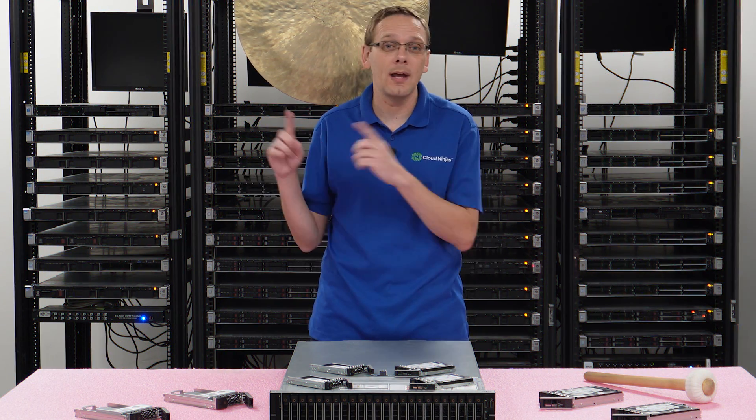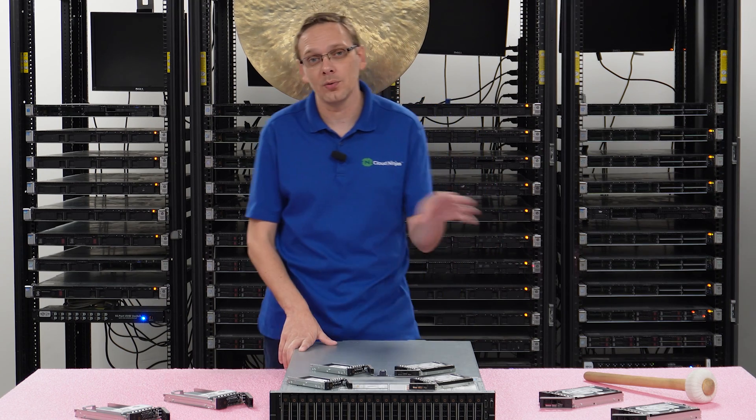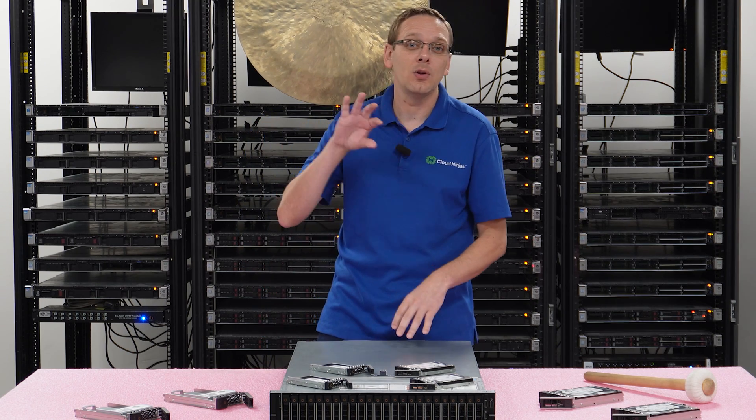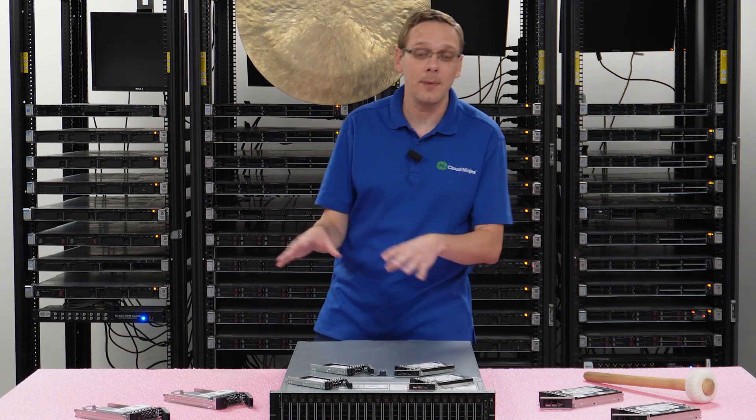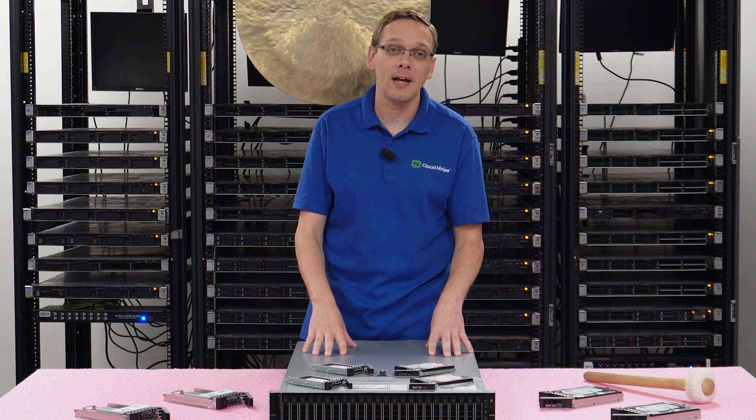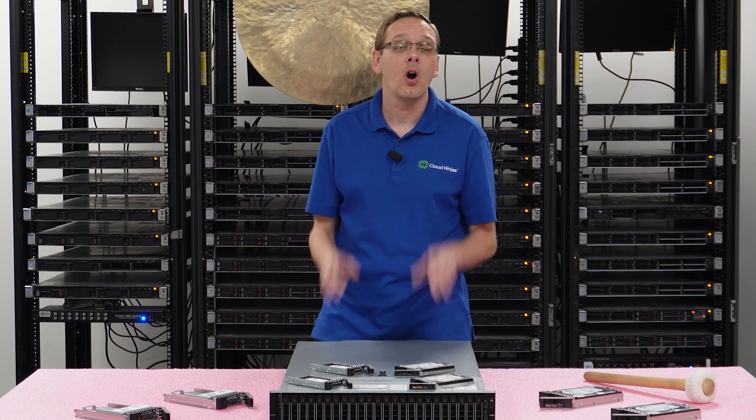And again, you can use M.2 and NVMe. NVMe is a whole solution with the right backplane, right cables. You cannot use NVMe in your just everyday chassis. You have to have the right chassis. So I did want to at least point that out.